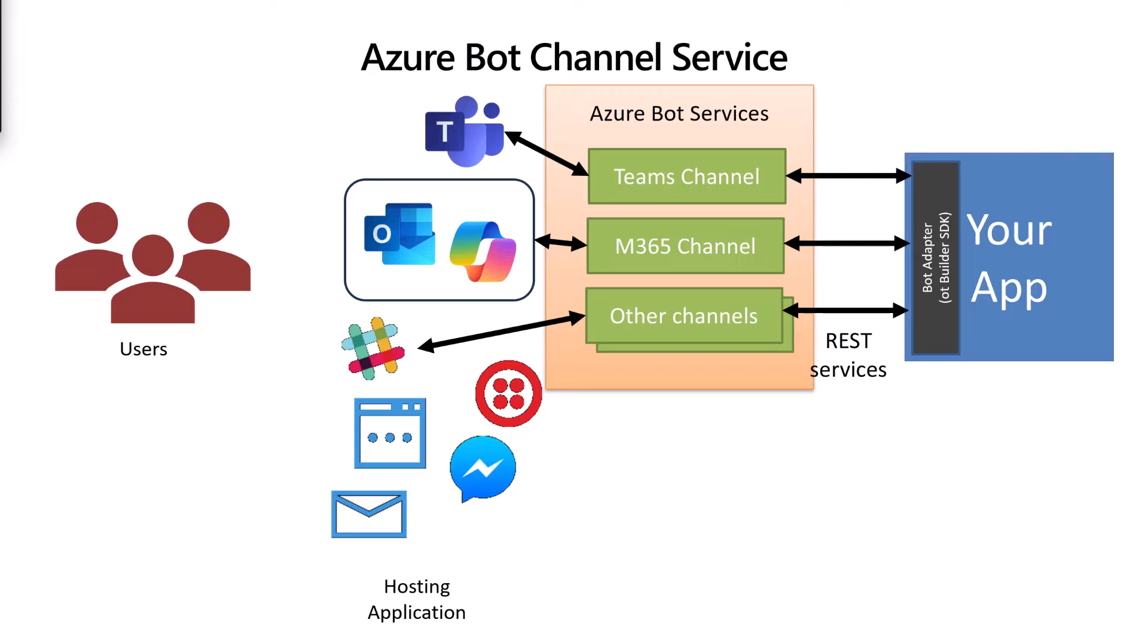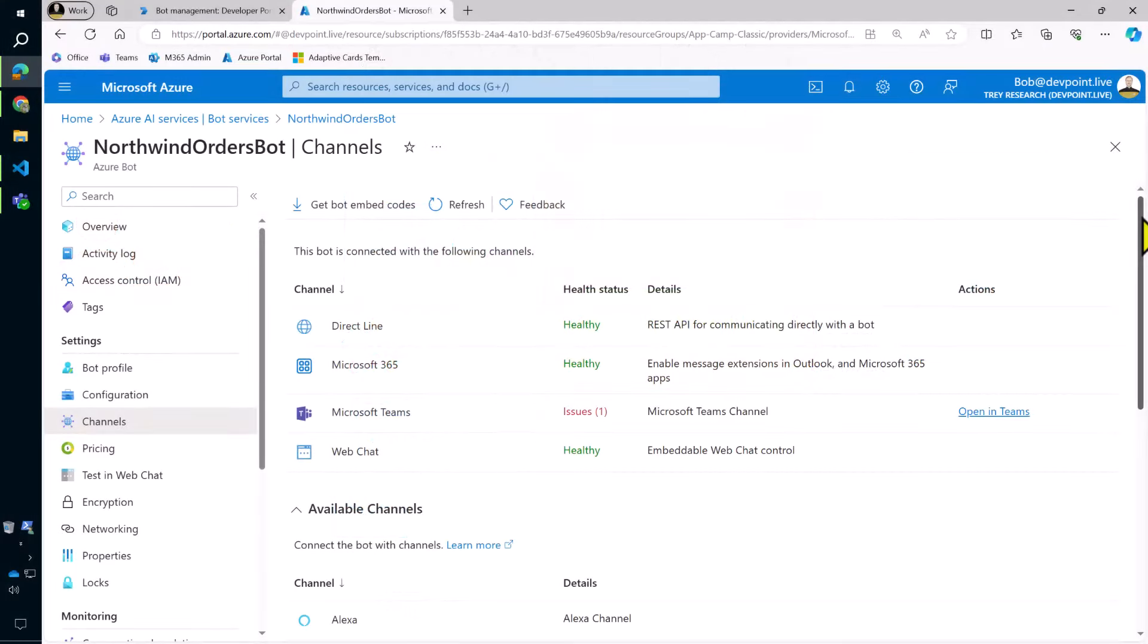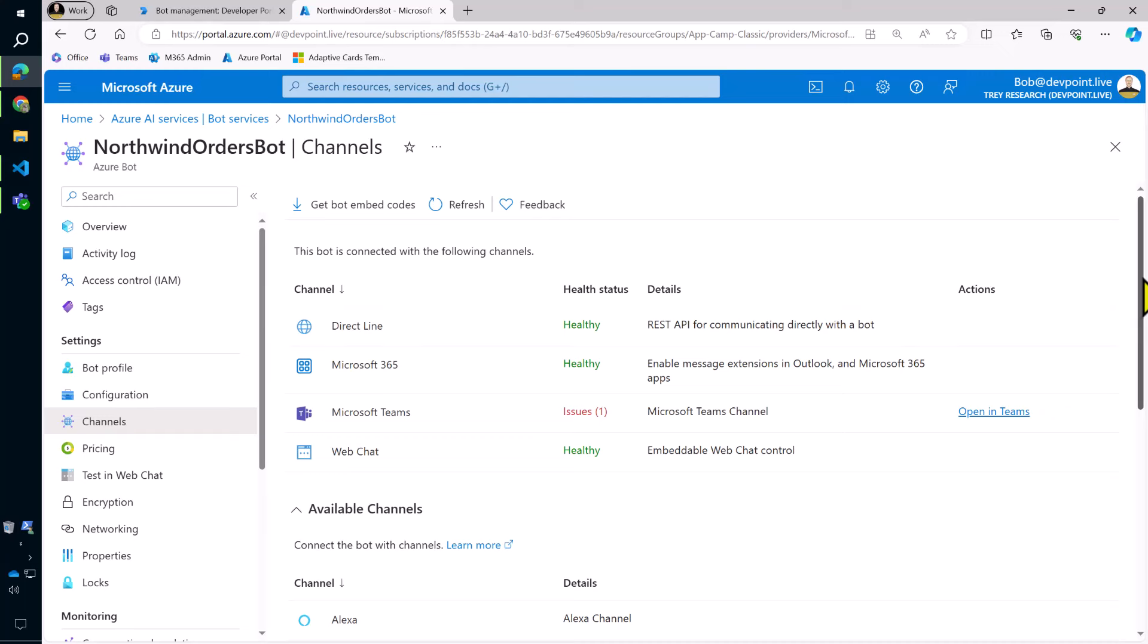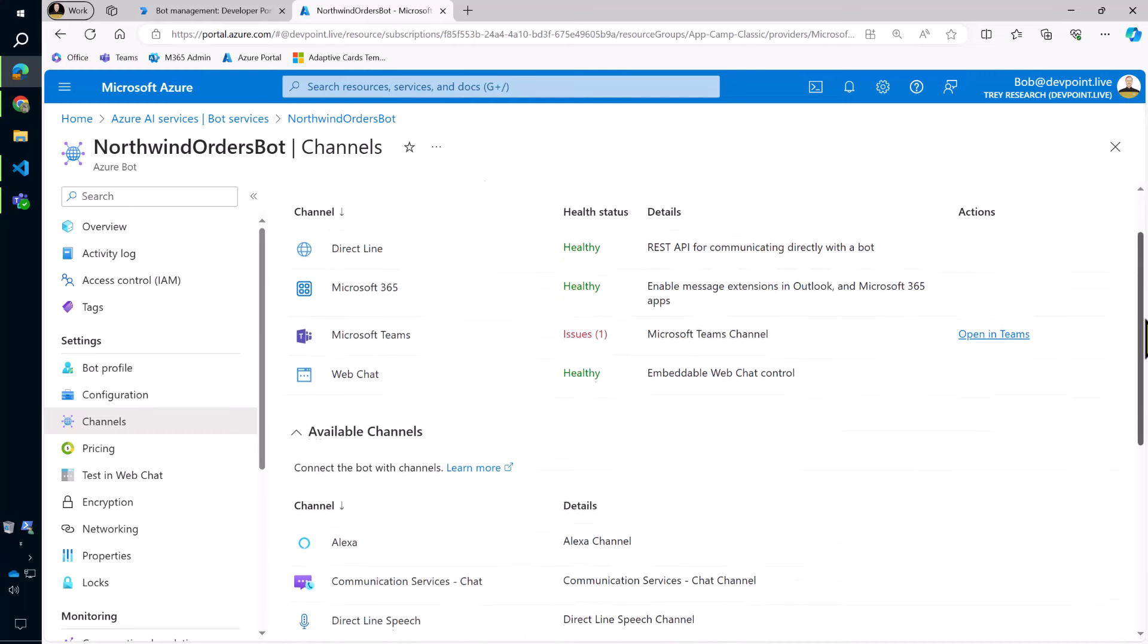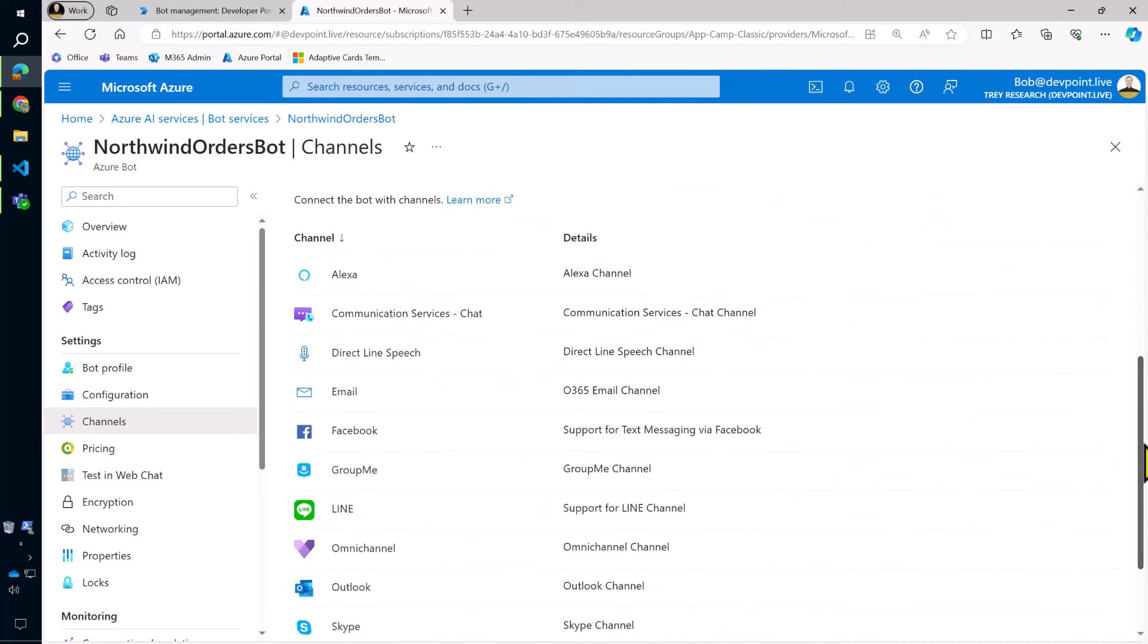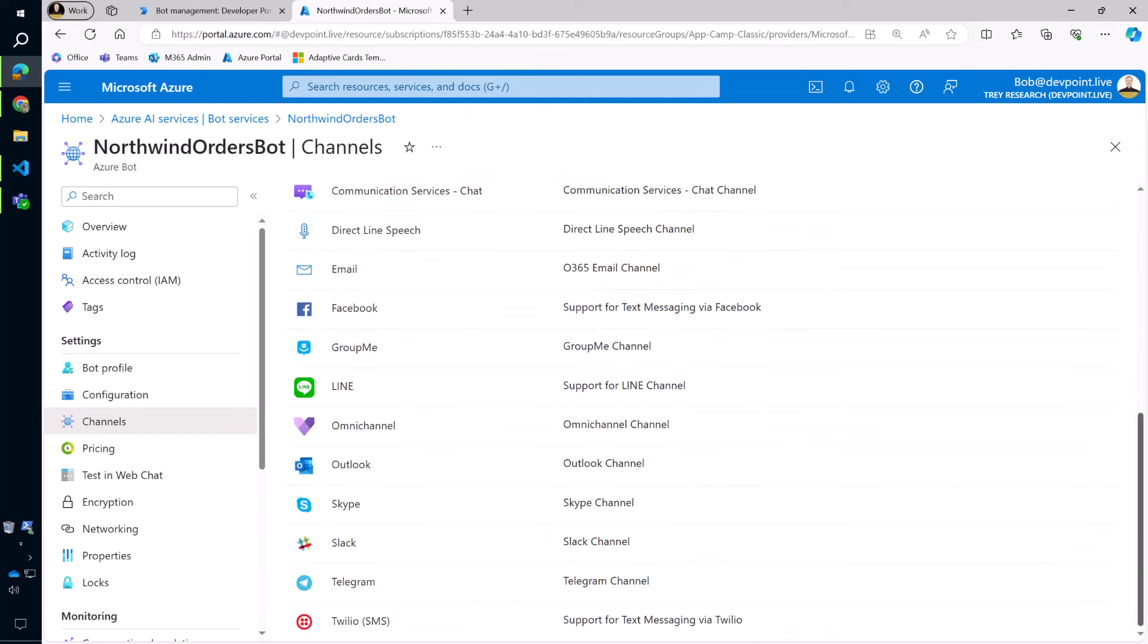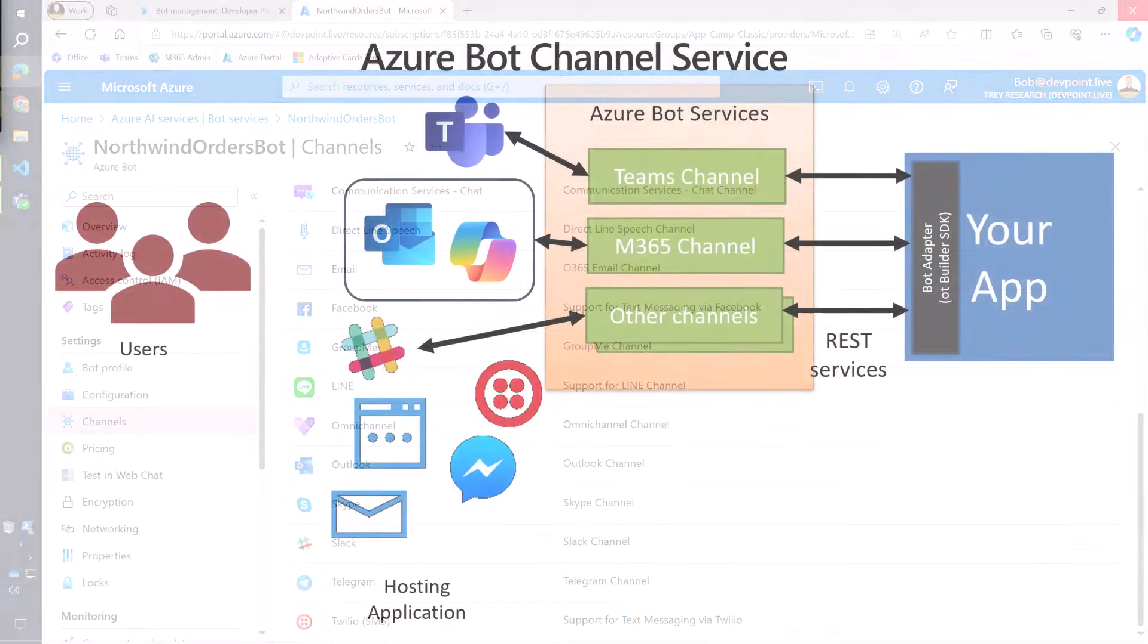Anyway, the good part is that you can write a bot that talks to any of these applications, and then just configure the channels you want. You may have seen this kind of screen in the Azure portal, or even in Copilot Studio or Power Virtual Agents. There's a dedicated channel, not to be confused with a channel in a team, but a channel for Teams bots, and another for Microsoft 365 apps in general, such as message extensions in Outlook and Copilot for Microsoft 365.